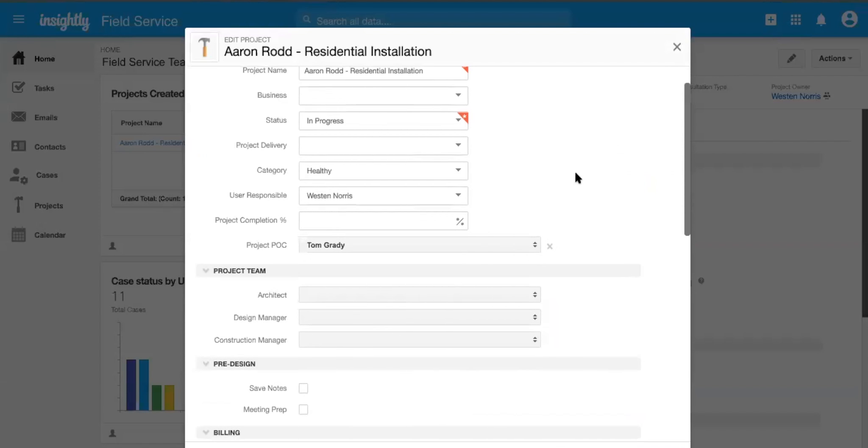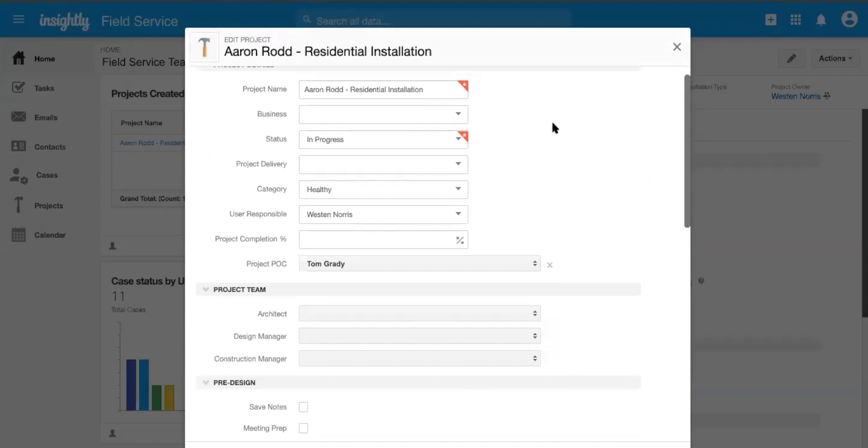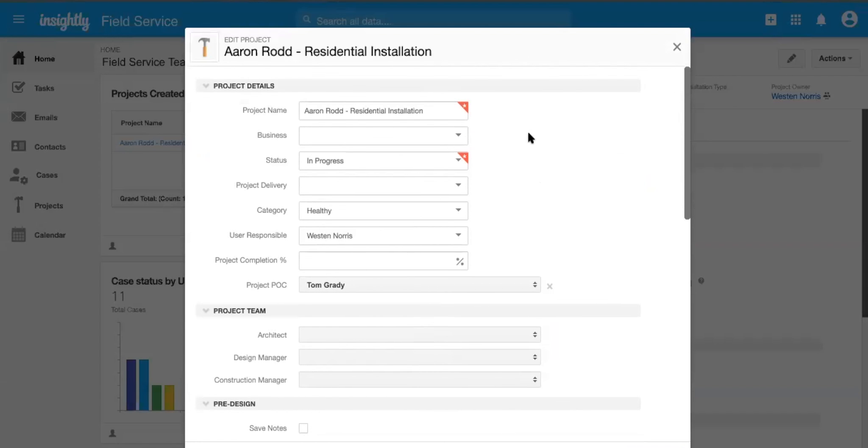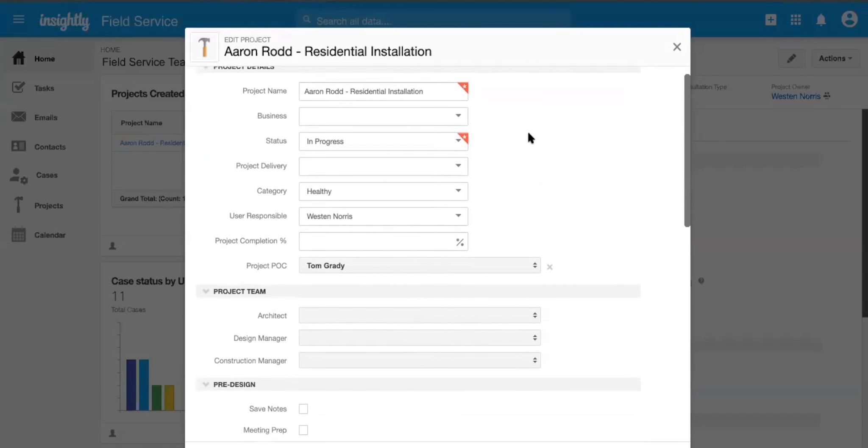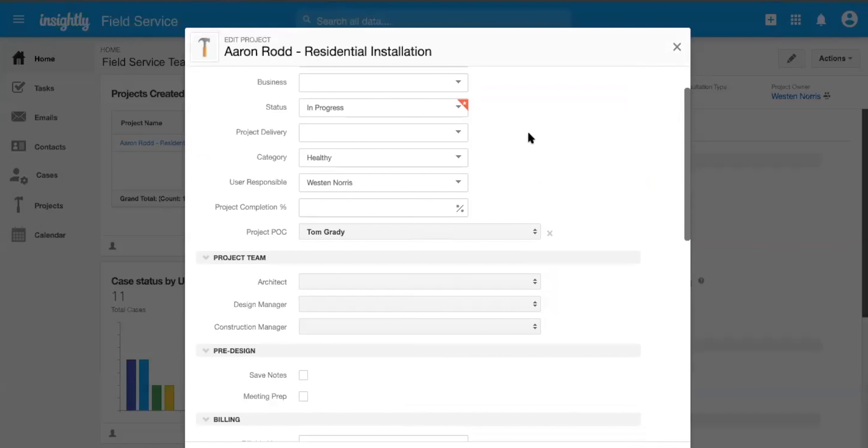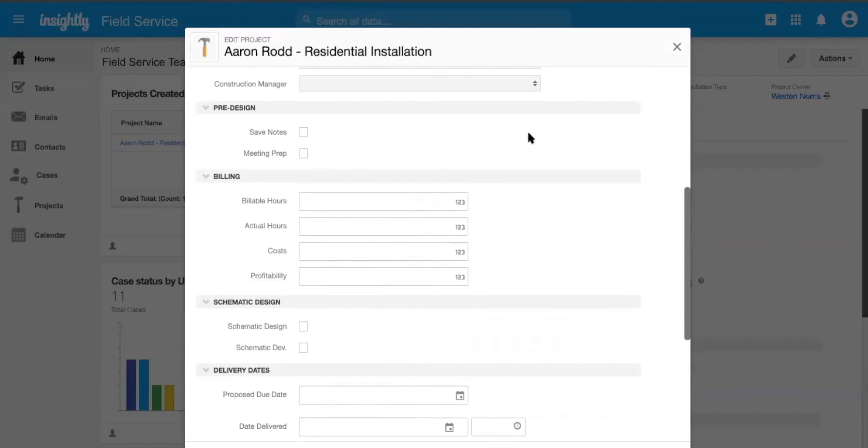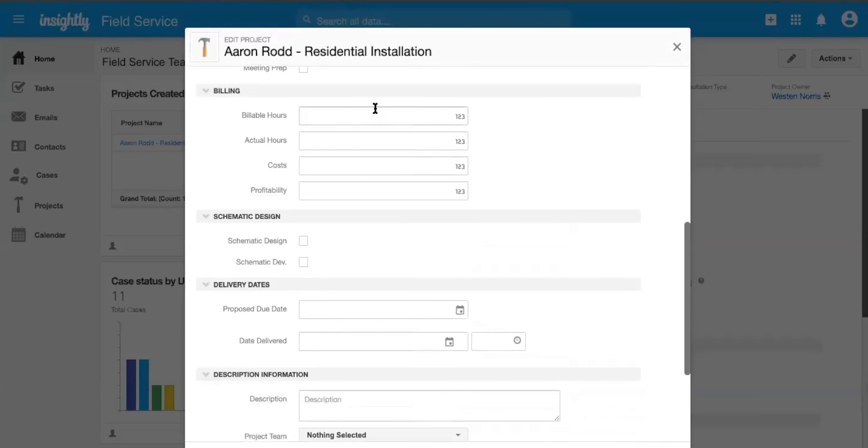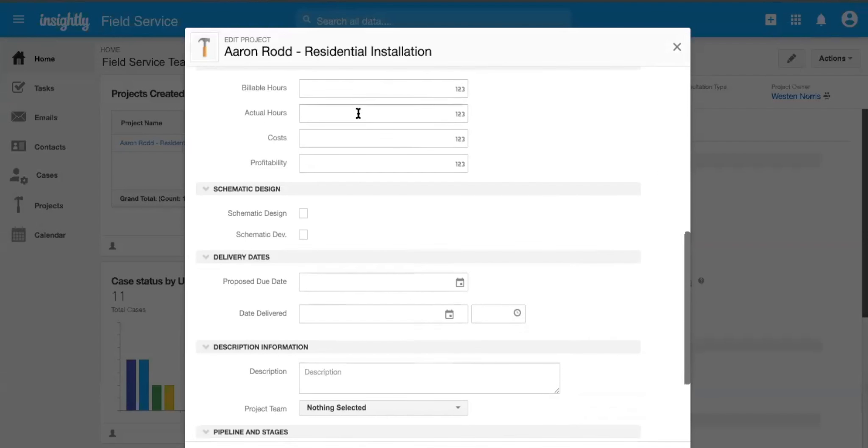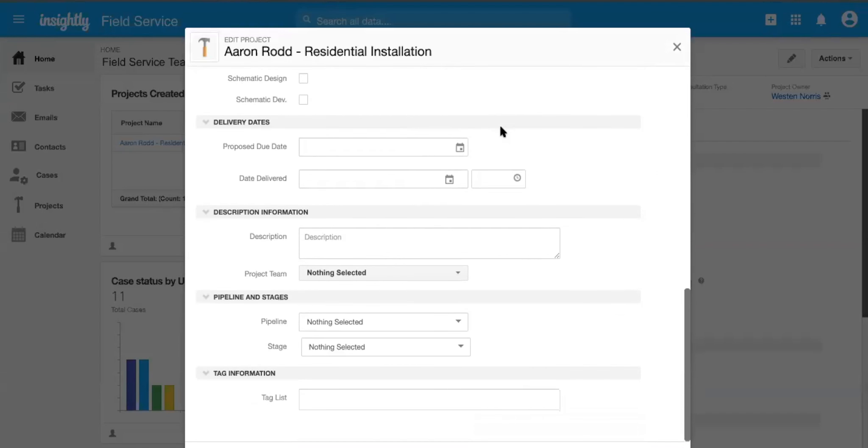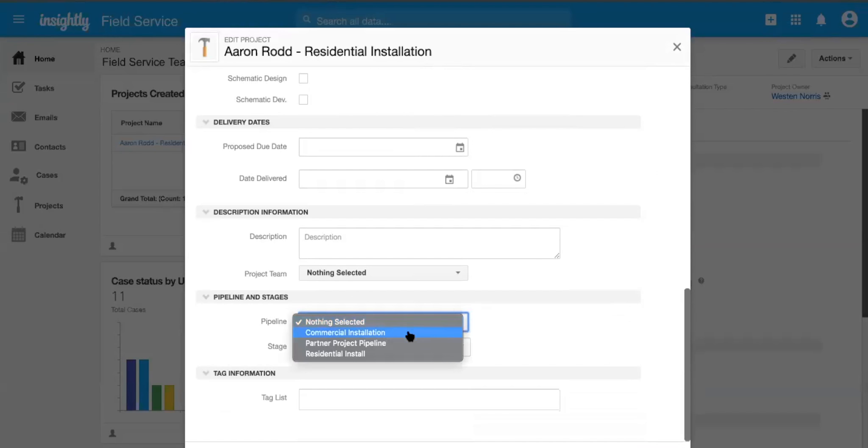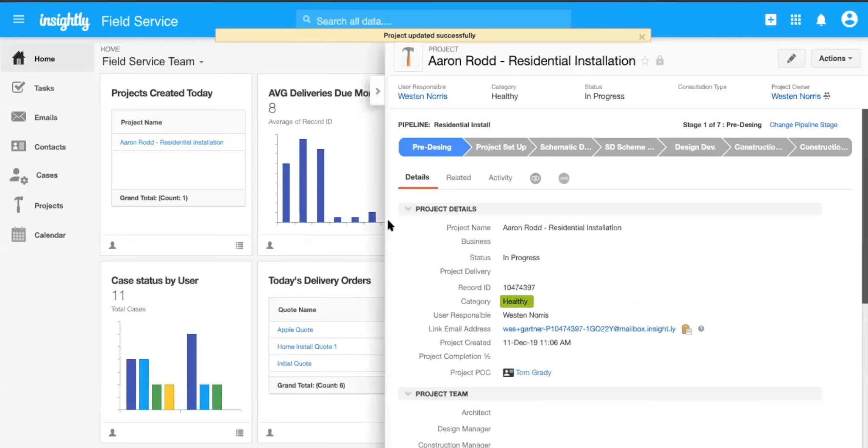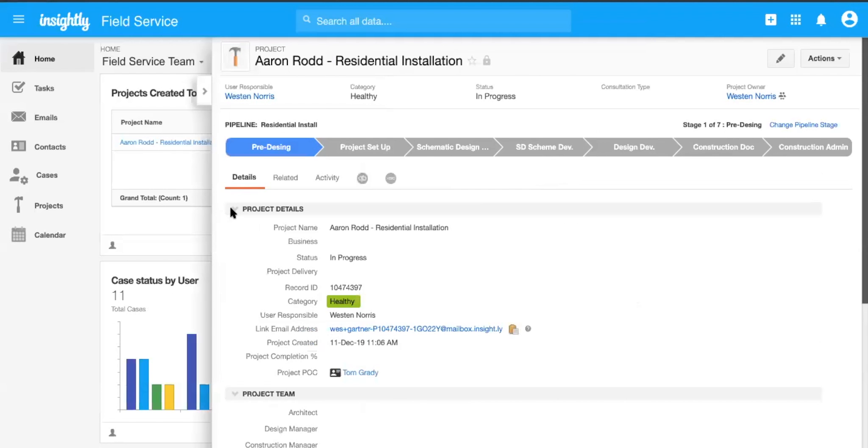Absolutely. And so here's that residential installation project that we had just created from Aaron. This is where Tom can come in, whether or not he is a project delivery manager, or he's the one doing the install. He's going to be able to get all of the information and add in all the information, such as the amount of hours it's going to take costs, what will ultimately be the profitability. He can add in that residential installation pipeline. So this is going to be really big for the folks that are out in the field, kind of managing their day to day, right?